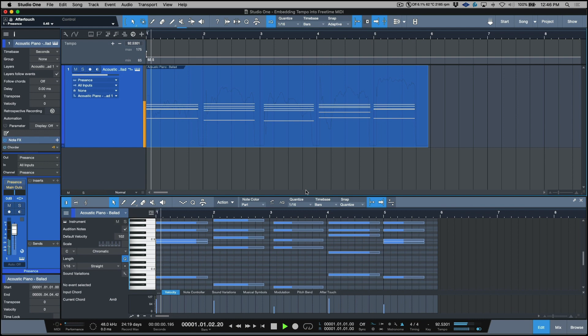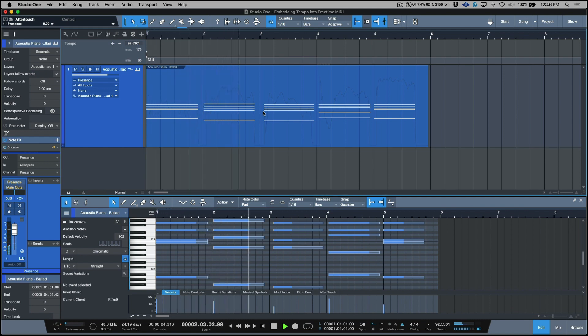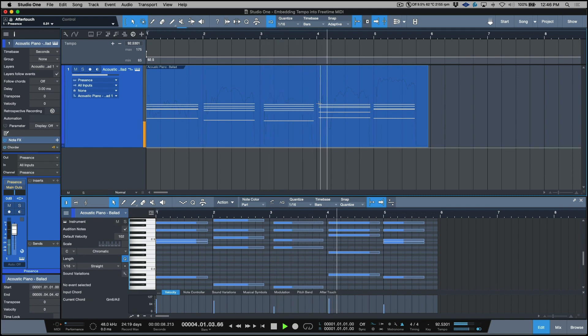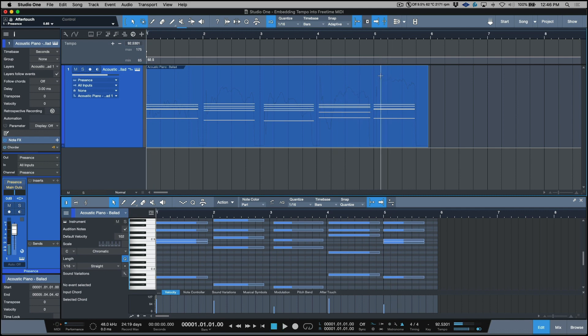So this has given me an average BPM of 92.531. Let's listen to that against the click. So that's close, here it's off I can see.